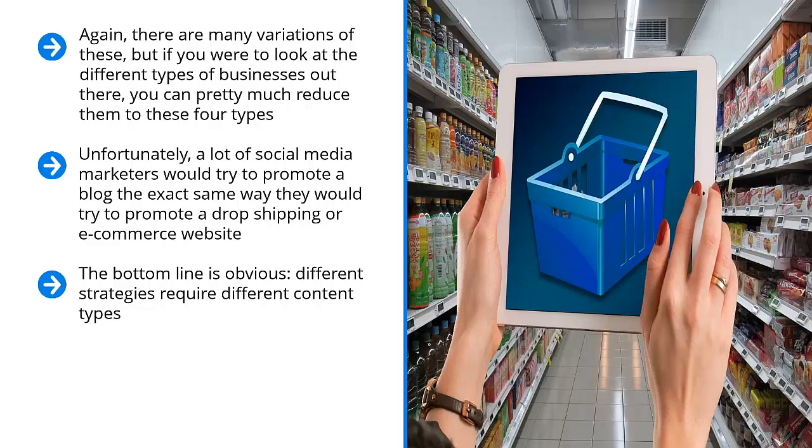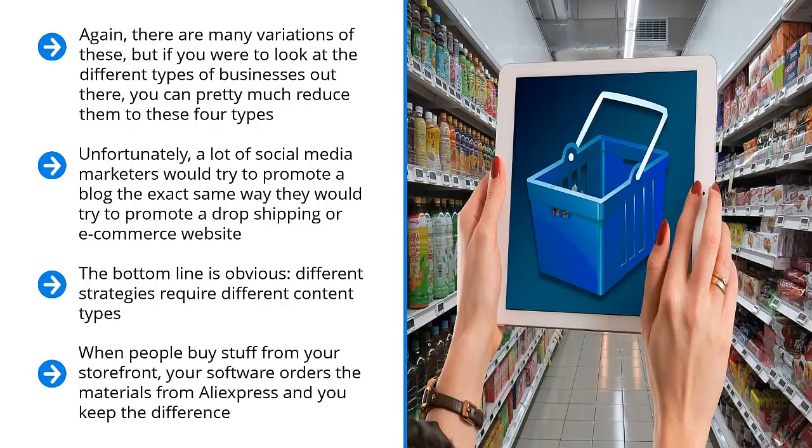You must start with the type of online entity you are promoting. Are you promoting a blog? Do you have a website that uses a lot of articles? Do people contribute content? Well, you have a publishing website. Do you have a dropshipping online store? Maybe you built it with Shopify and you use Oberlo to get products from AliExpress. When people buy stuff from your storefront, your software orders the materials from AliExpress and you keep the difference.